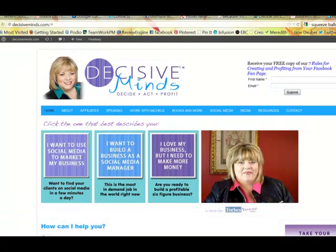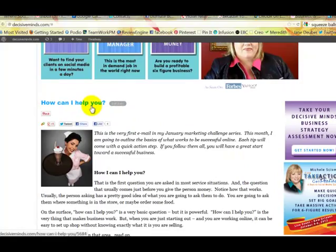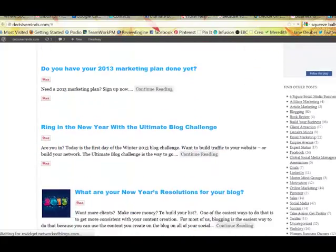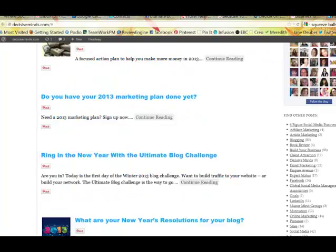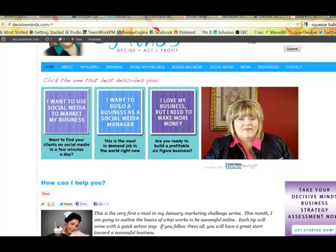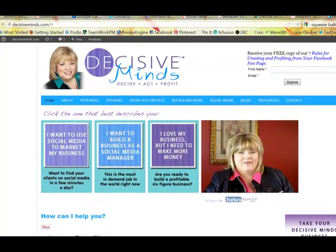You have just written your blog post, and when you go to your website — this is the Decisive Minds website — and you scroll down, you can see your blog post here. But you can also see all of the other blog posts that you've written, because they're below it. This is your blog page, but it's not the individual page for the blog.